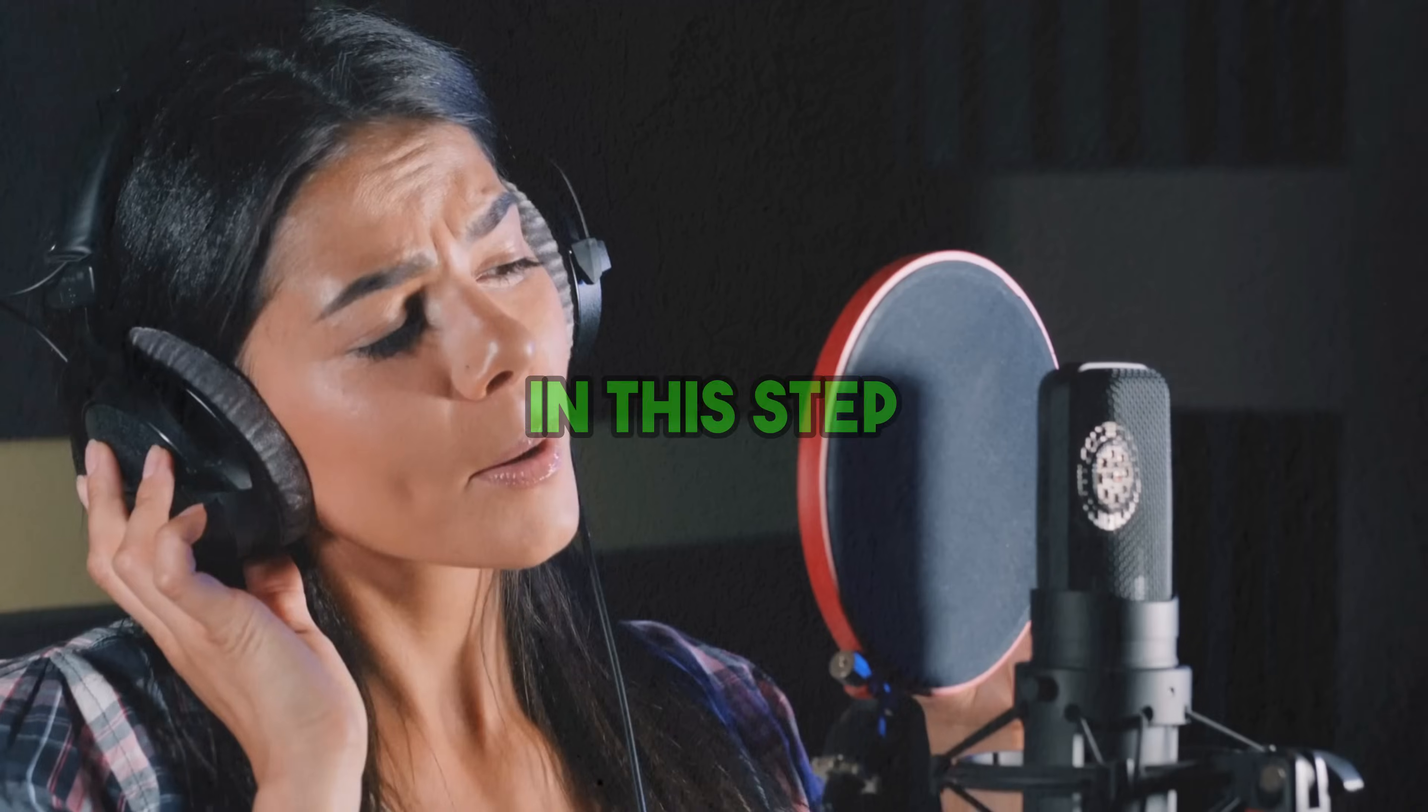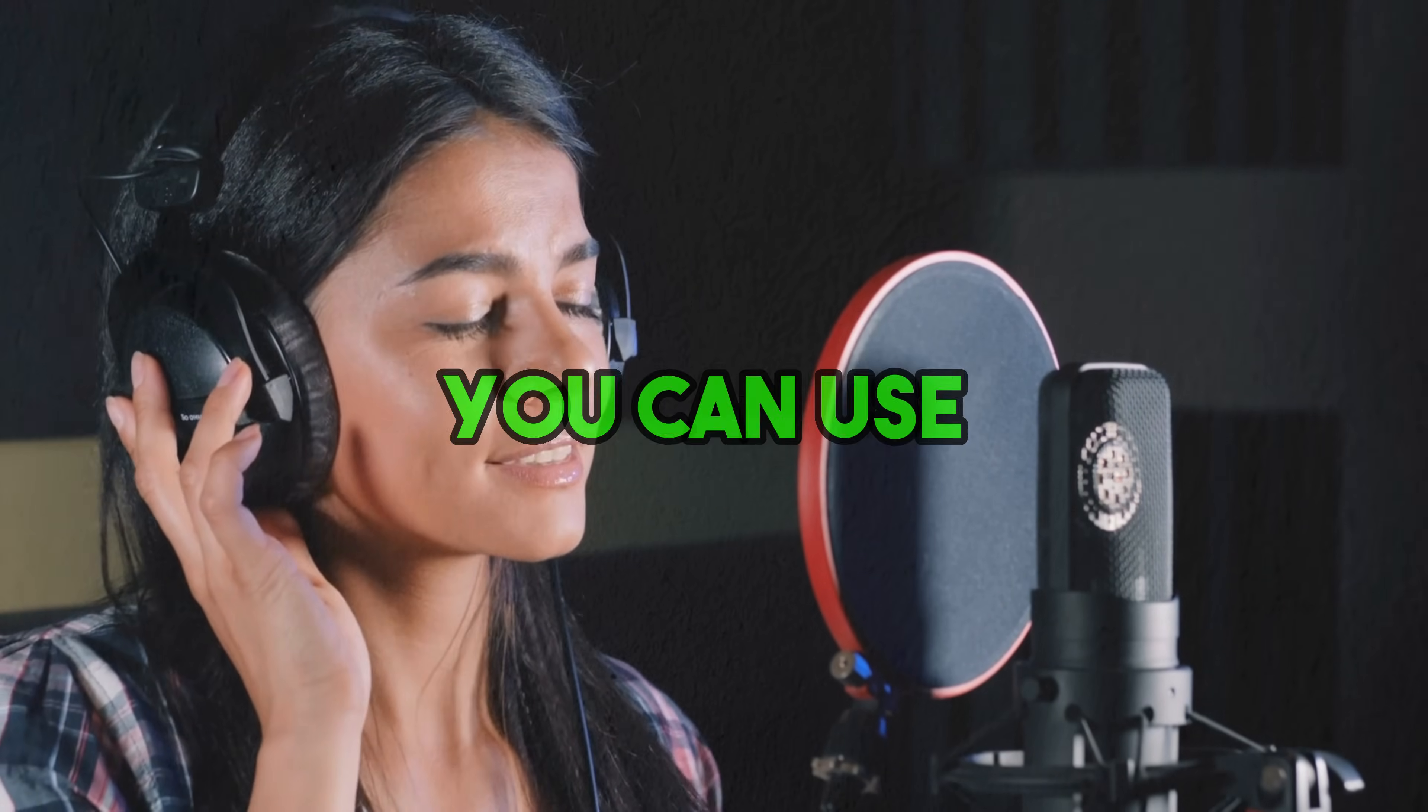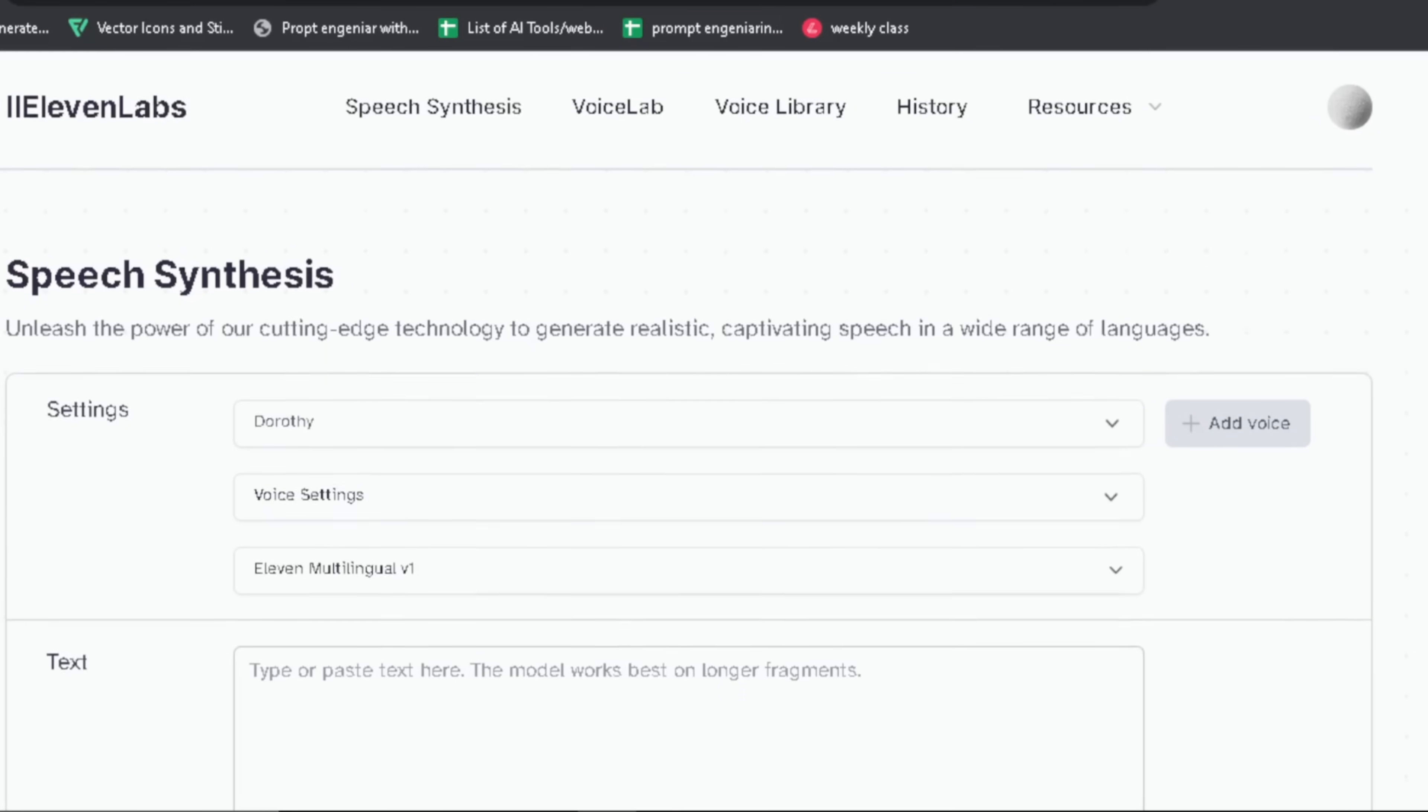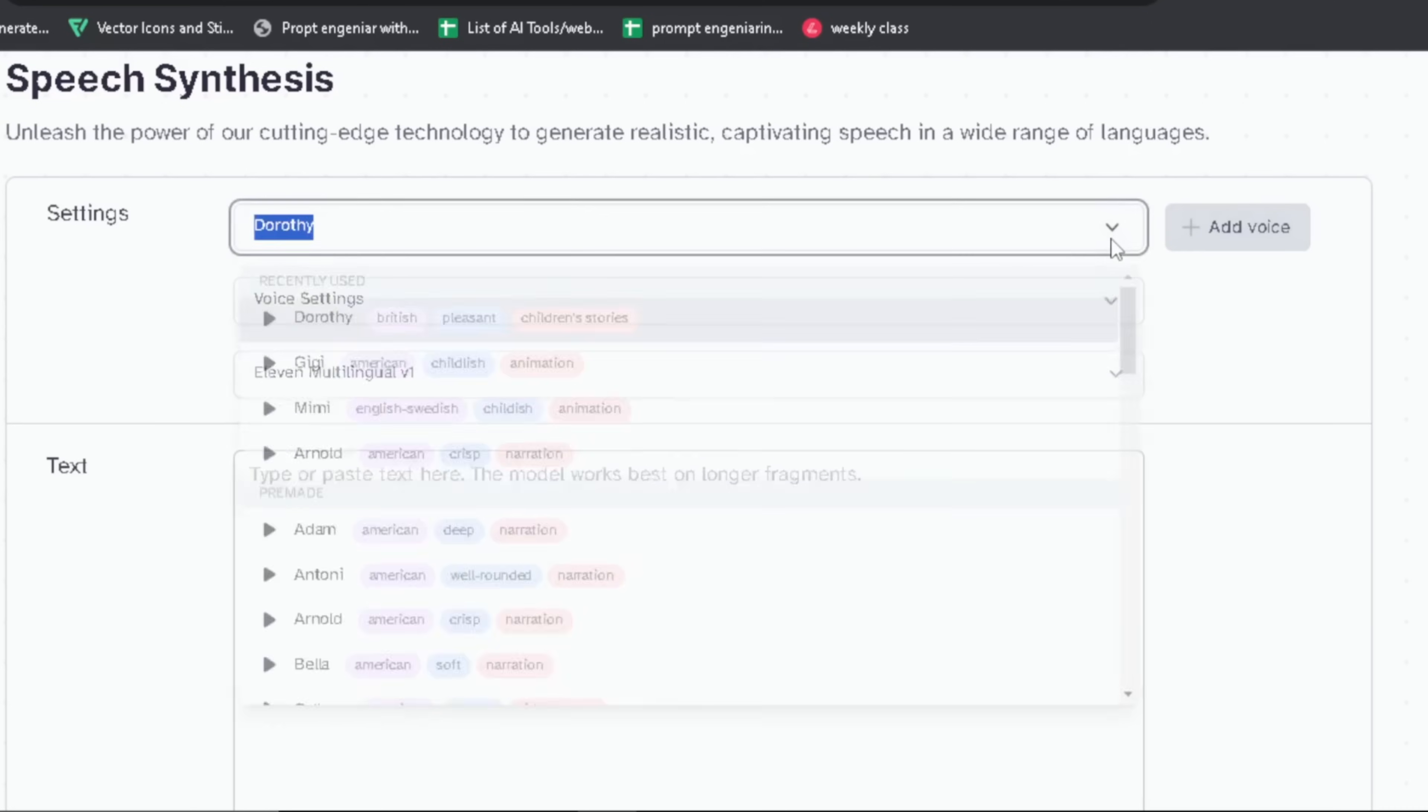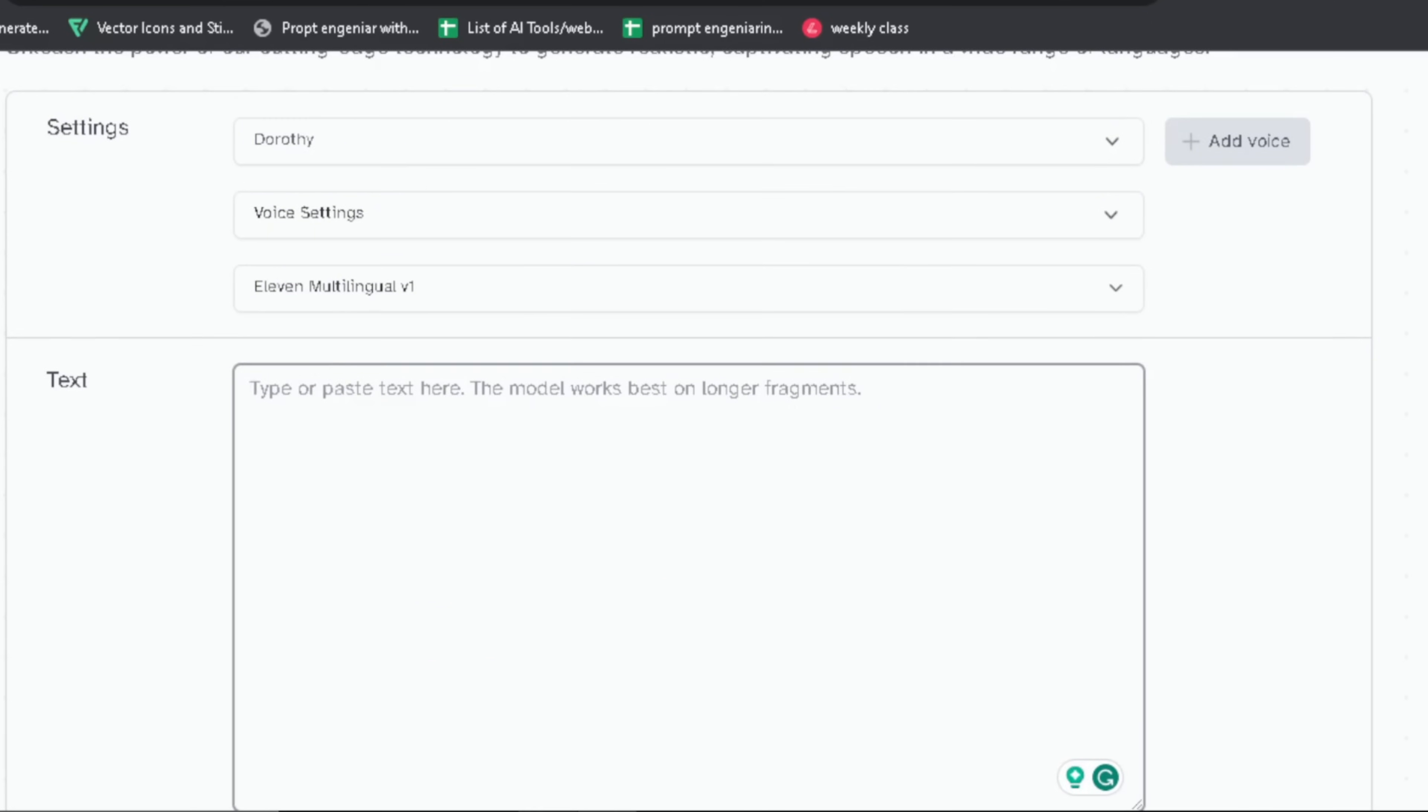Step number two: In this step we will create a voiceover for our story using AI. You can use your own voice also. To generate voiceover we are going to use 11 Labs. You can use any AI voice. I like this website because it's free and we have lots of voices to choose from. So here we need to paste our script.